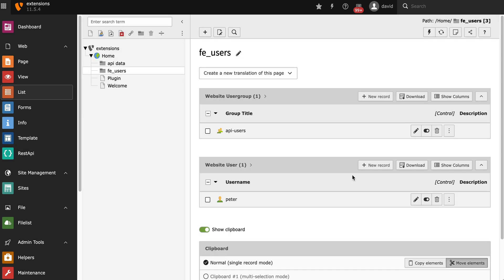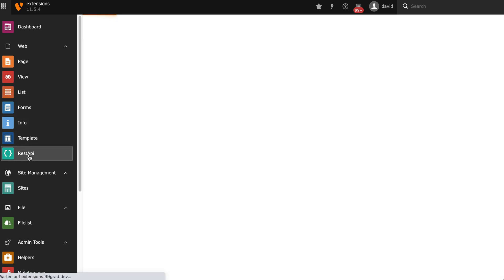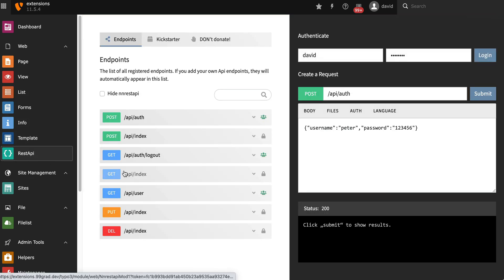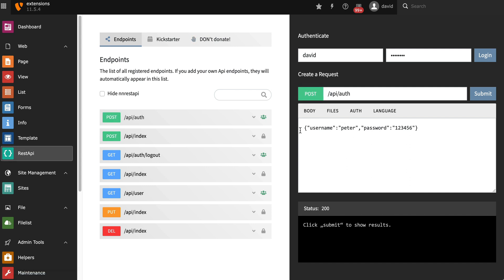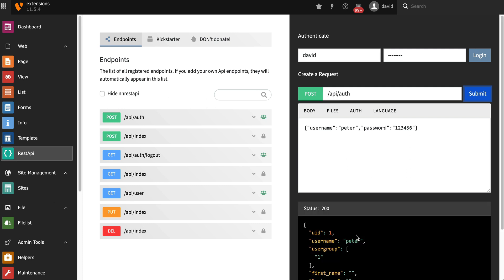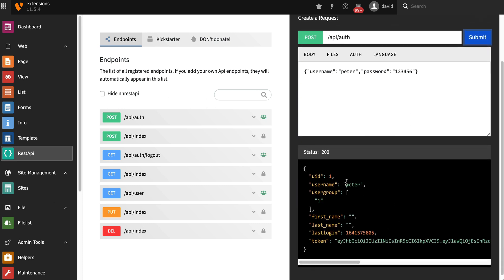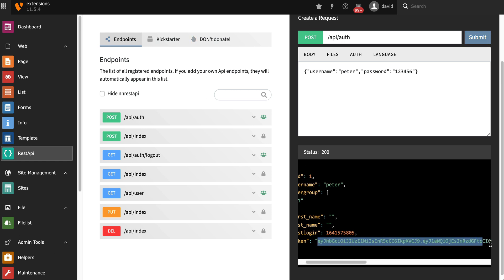I created a standard TYPO3 frontend user. We're going to test logging them in. You can see an endpoint here, it's called POST API auth. All you have to do is enter his credentials as a POST body. Submit. And the system will respond with the user ID and username and the JSON web token down here.